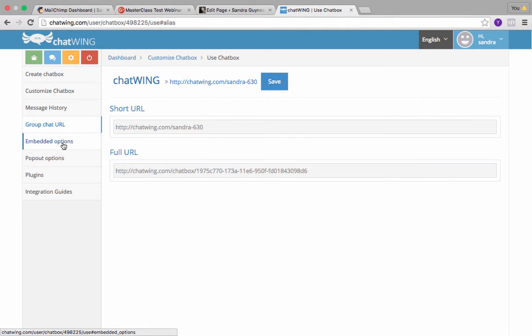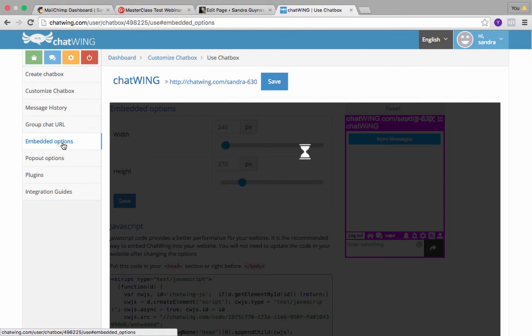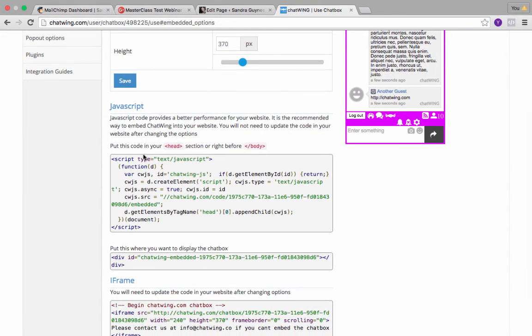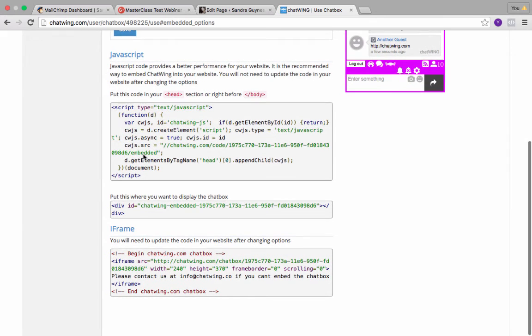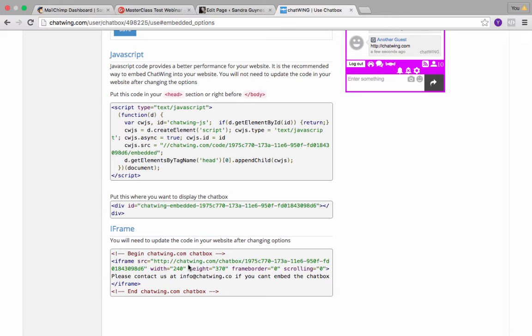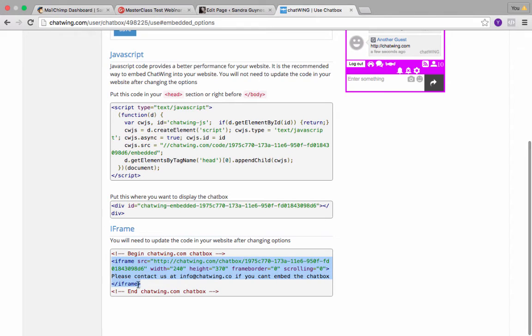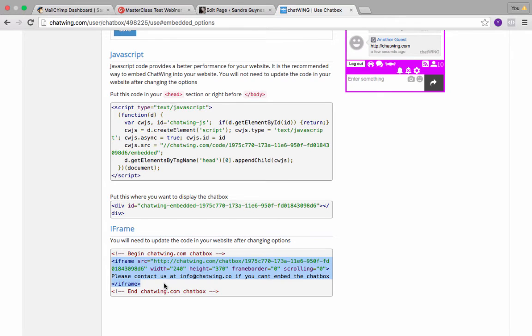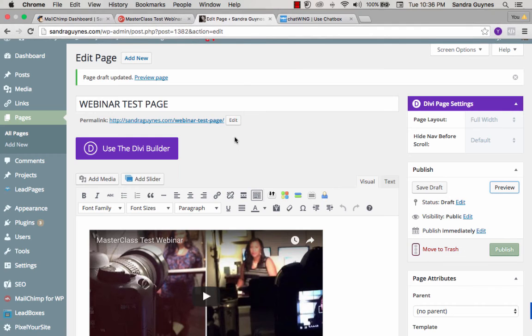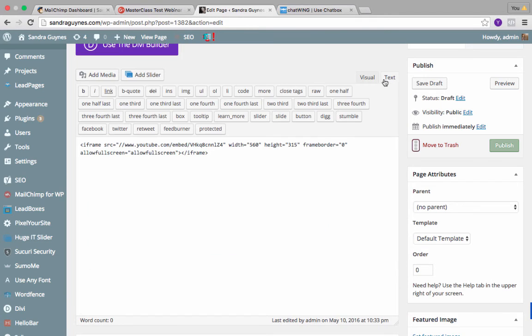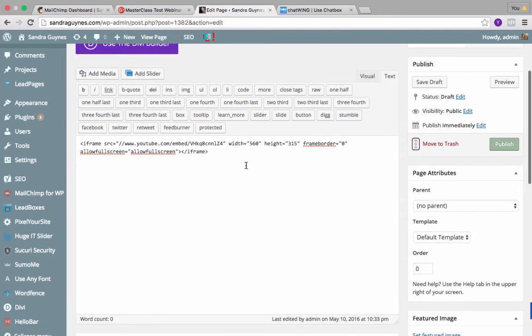When you go to use chat box, you're going to see over here where it says embed options. That's what you want to click on. Then you want to scroll down to where it says iframe, and that's what you want to copy and put on your website. You want to copy from iframe to iframe. You want to go back to that page you are on and make sure you're in the text area, and then right underneath here just press enter, give yourself some space, and paste that in there.